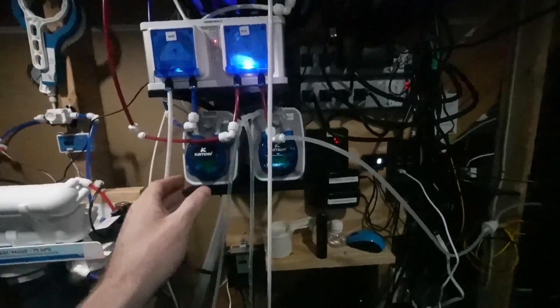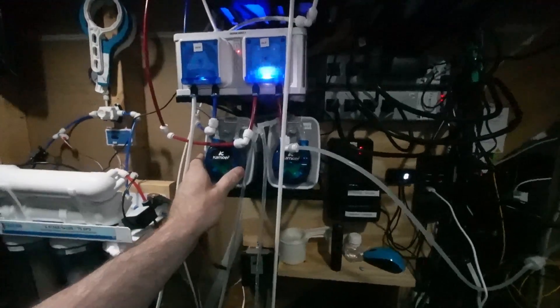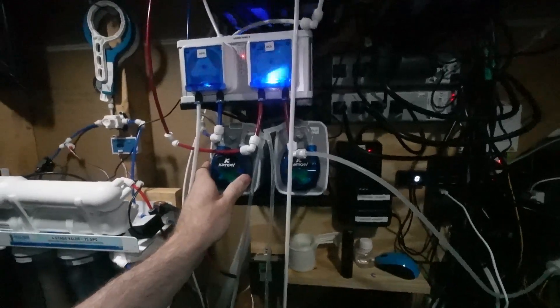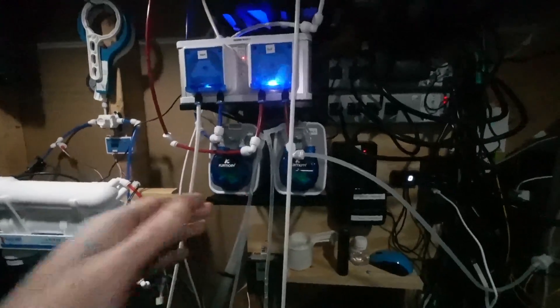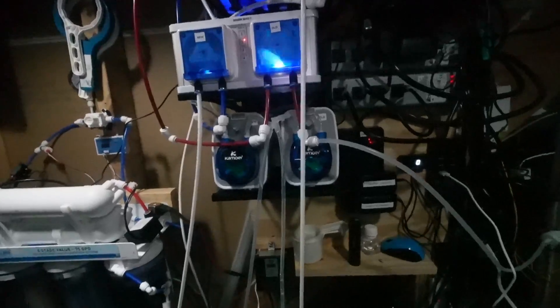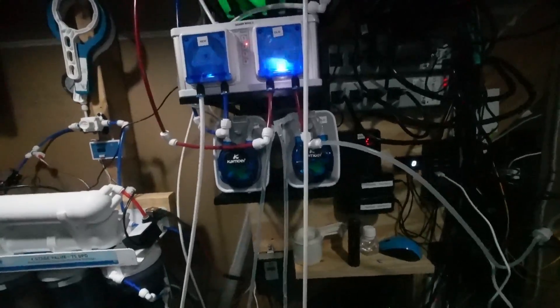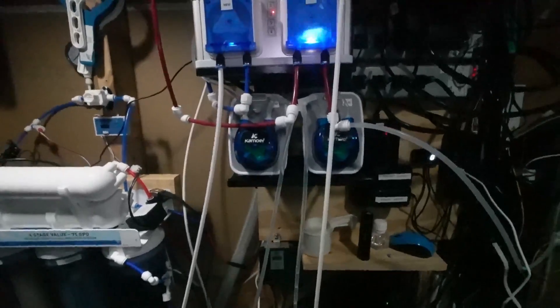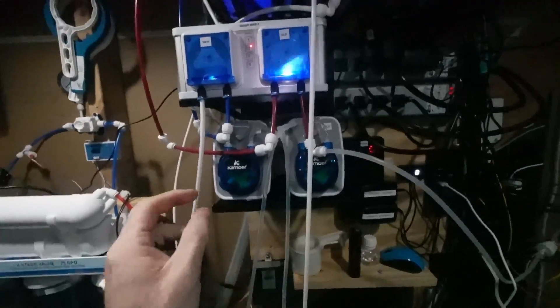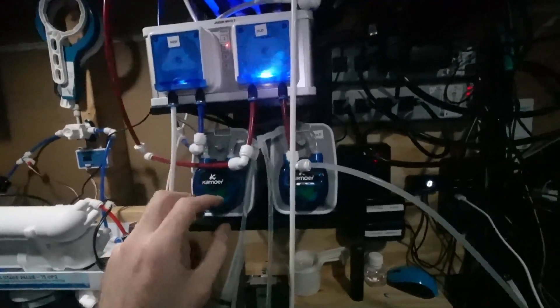Now one thing to mention with using these pumps, I do not believe these pumps can be used in a forward and reverse cycle.